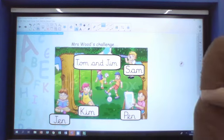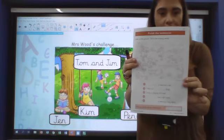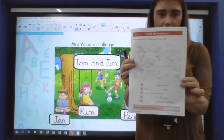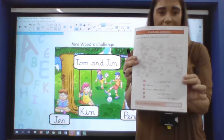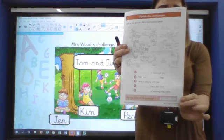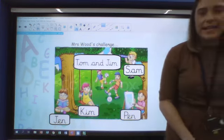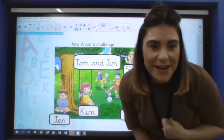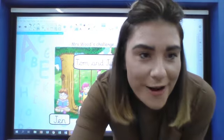So remember, page 17 today, Year 2. And remember, if you're using a name in your missing spaces, your blanks, don't forget we need a capital letter. OK Year 2, I'll see you tomorrow. Bye-bye.